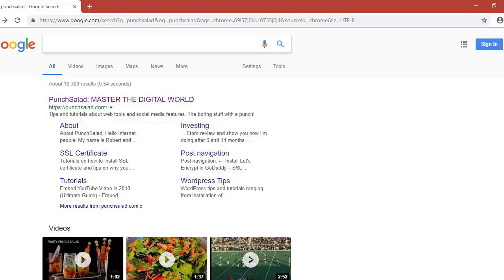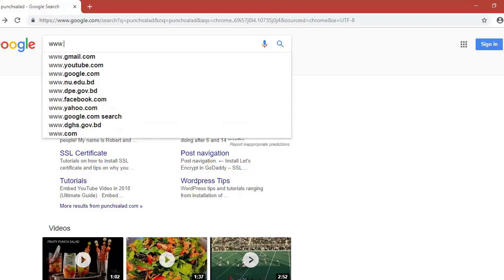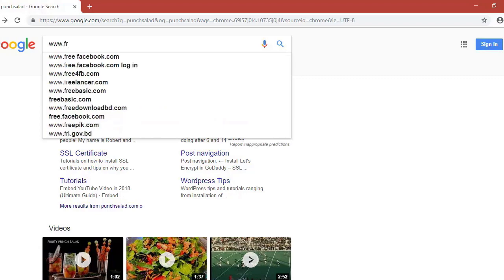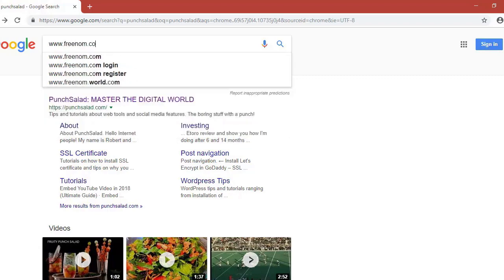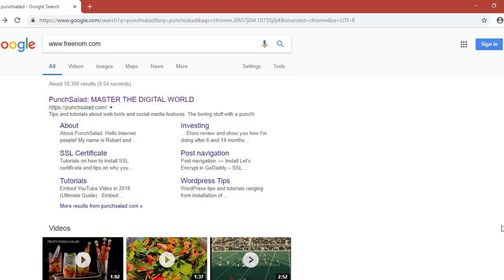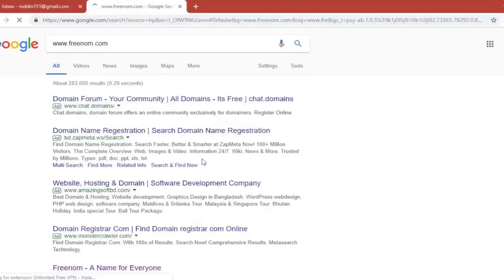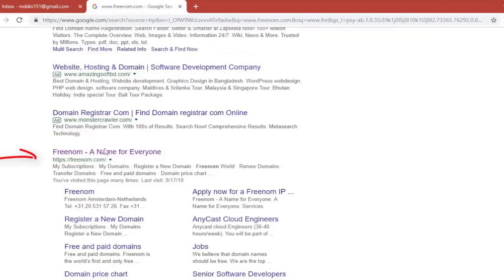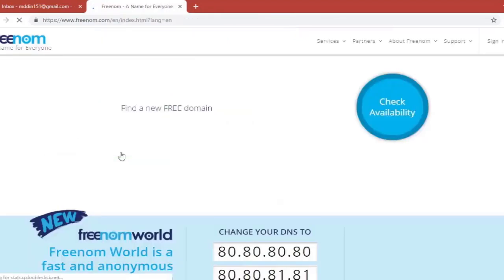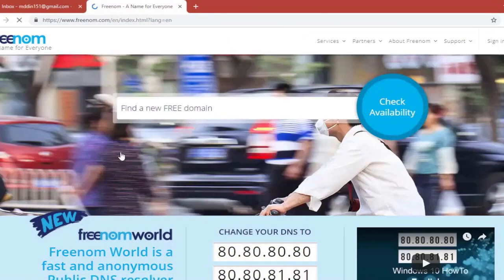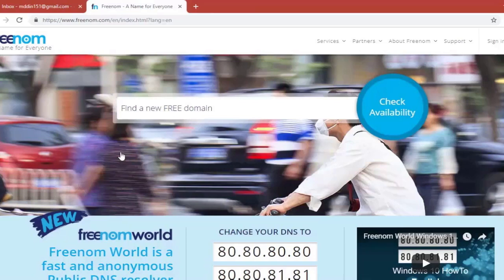Go to Google and search for Freenom.com. Now there will be a lot of ads, so scroll down and you'll see Freenom here just after the ads.